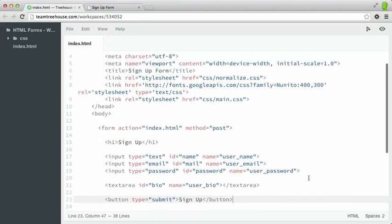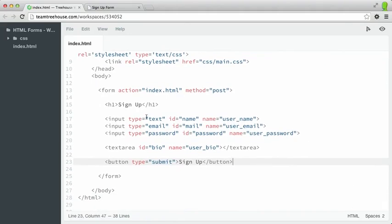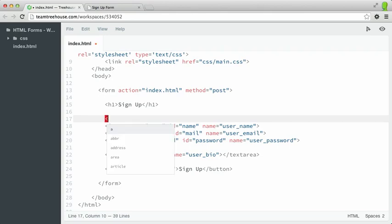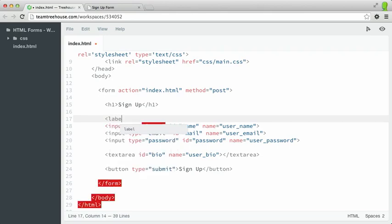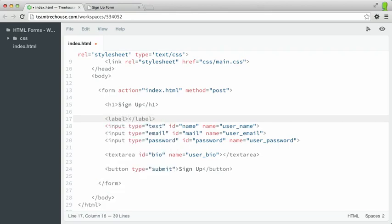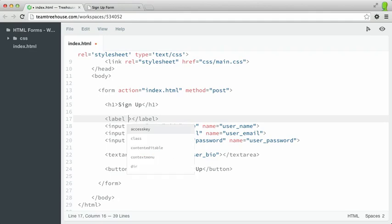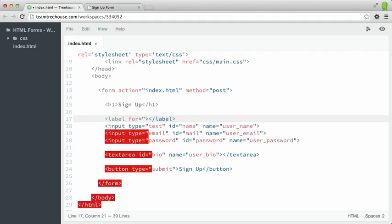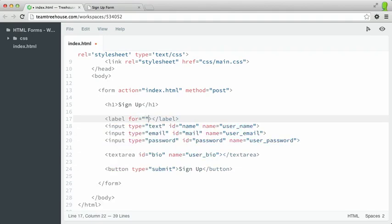I'm going to create a label, and then I'll explain it. If we hop into our workspace here, our first form field is for name, so let's add a label for that. I'm going to type label, and as you can see, workspaces will automatically close that element for me. And then I'm going to add an attribute called for, and we'll say it's equal to name. And then inside of our label, I'm going to type name followed by a colon.